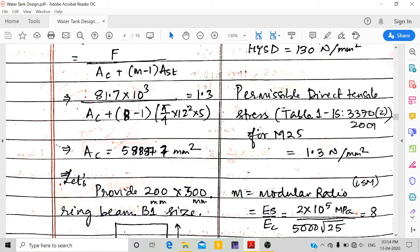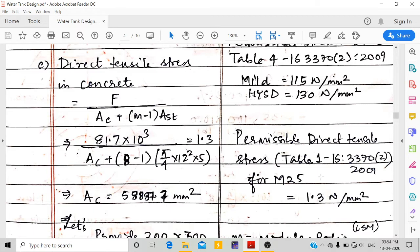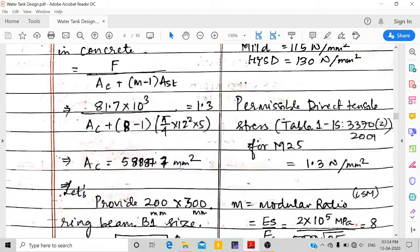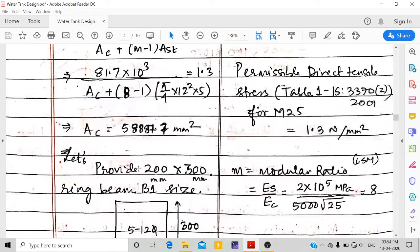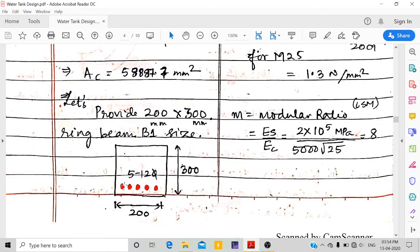Check direct tensile stress: force / (Ac + (m−1)·Ast), where m = Es/Ec = 2×10⁵ / (5000√25) = 8. With 5 bars of 12 mm dia, direct tensile stress = 0.99 N/mm², less than permissible 1.3 N/mm² for M25 from Table 1 of IS 3370. Provide ring beam of size 200 × 300 mm with 5 nos. 12 mm dia bars.